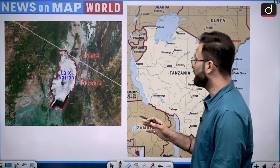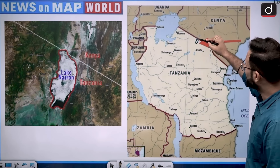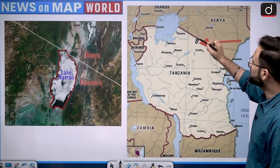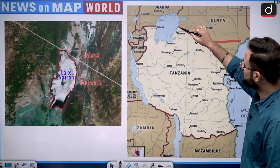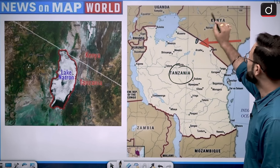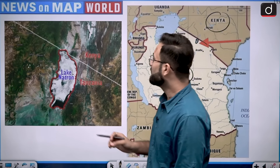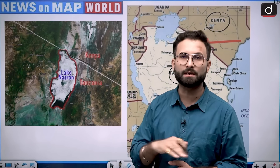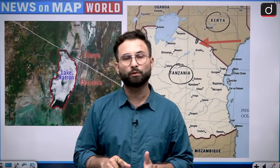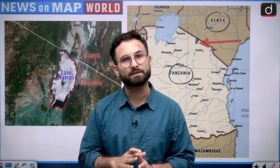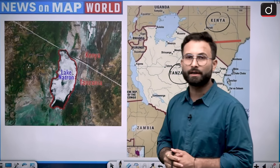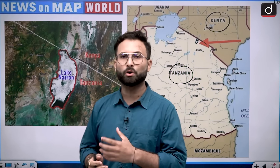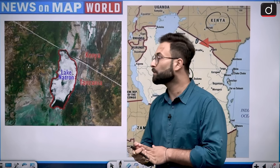Moving further, here you will see the location of the lake on the map. This small part over here is basically the lake. You can see it is on the border — some part is in Kenya as well. This is Tanzania and this is Kenya. In Africa, you will see that in some parts, the borders are basically straight lines because these borders were drawn by colonial masters in a room and not on the ground. They divided the land with the help of a scale, and because of this there are various ethnic crises going on in Africa — that is the colonial legacy.